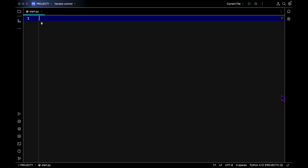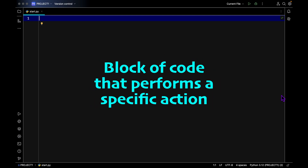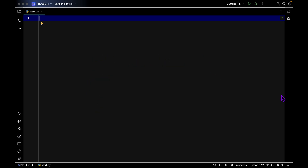In Python, a function is a block of code that performs a specific action.